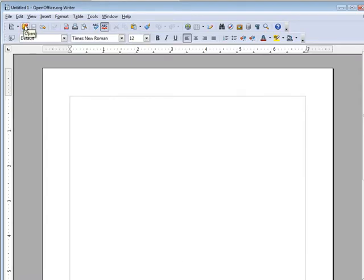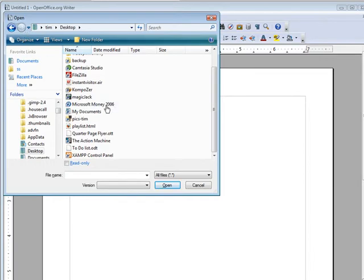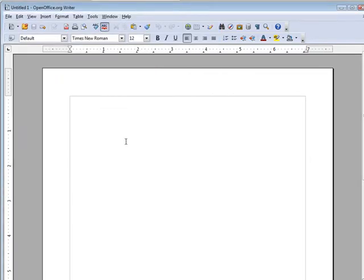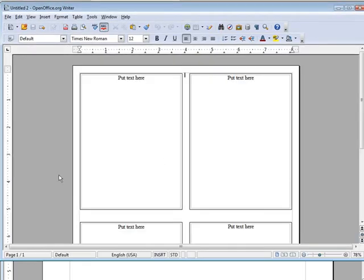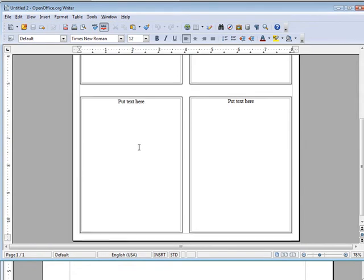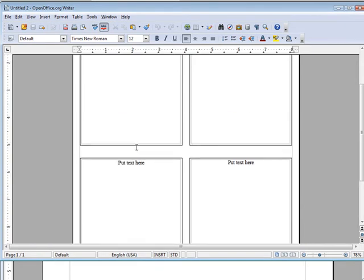And let's open that file. Here it is here, the quarter page flyer. Click on that. And it has opened it up for us in here.